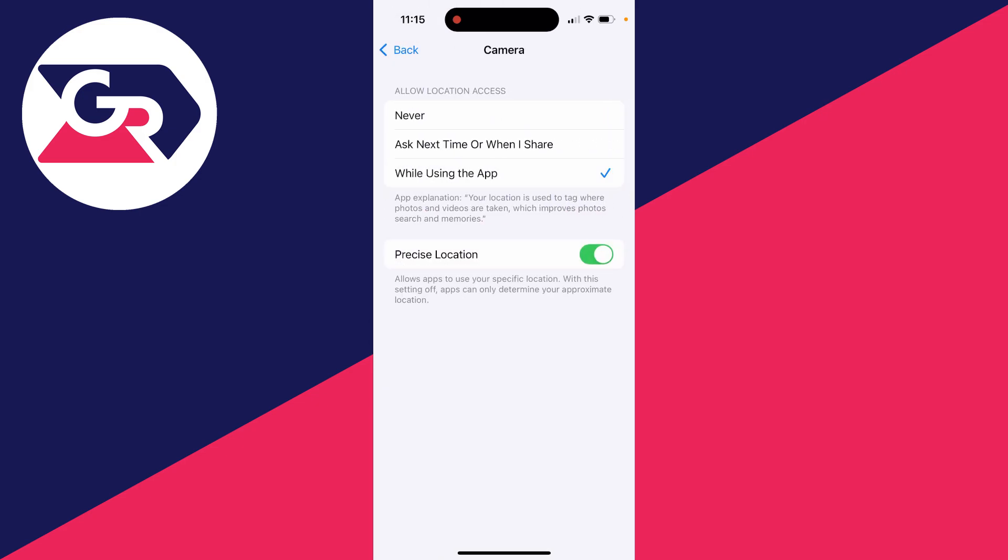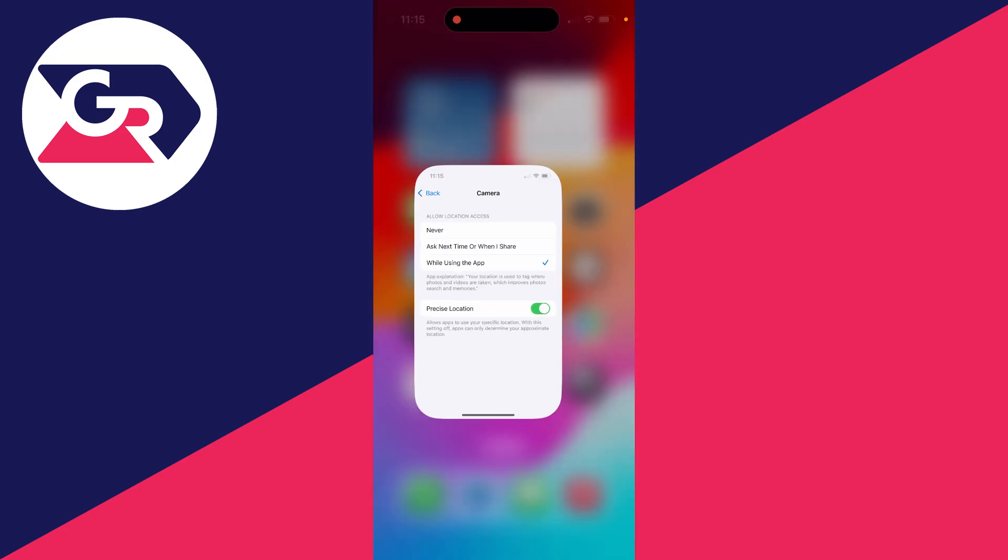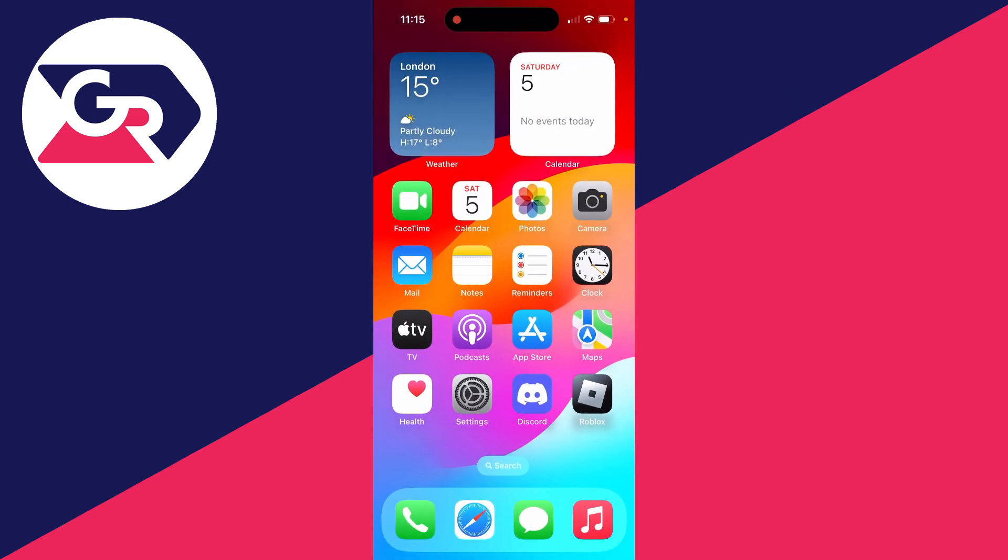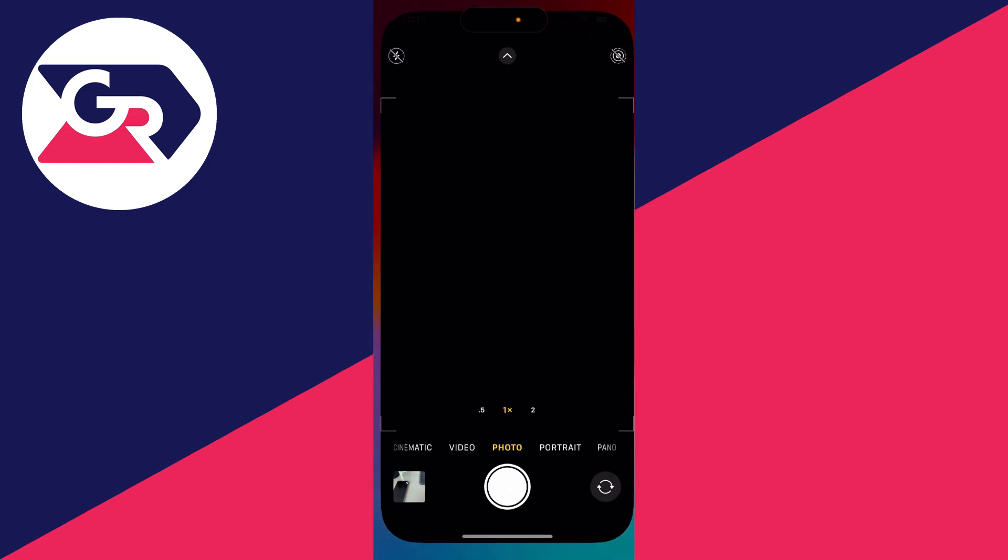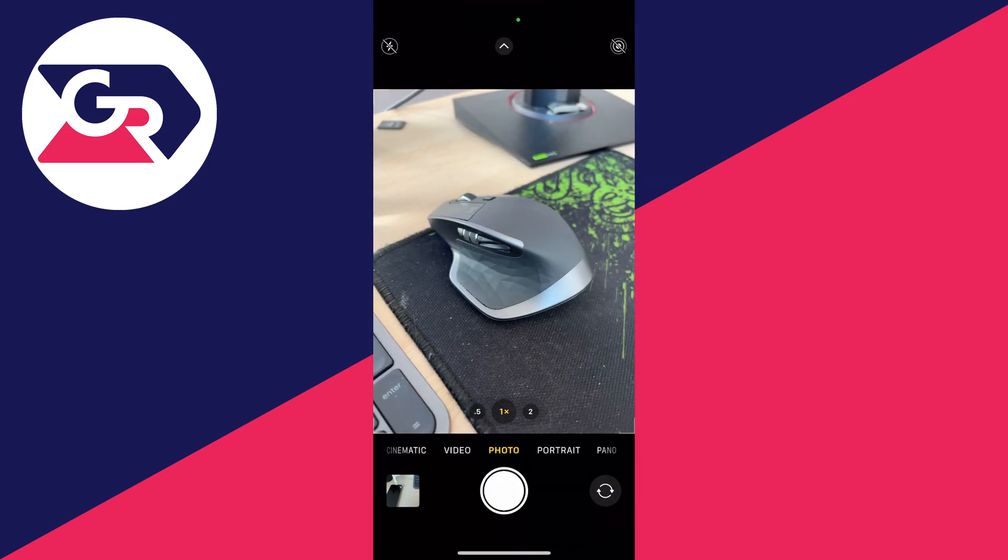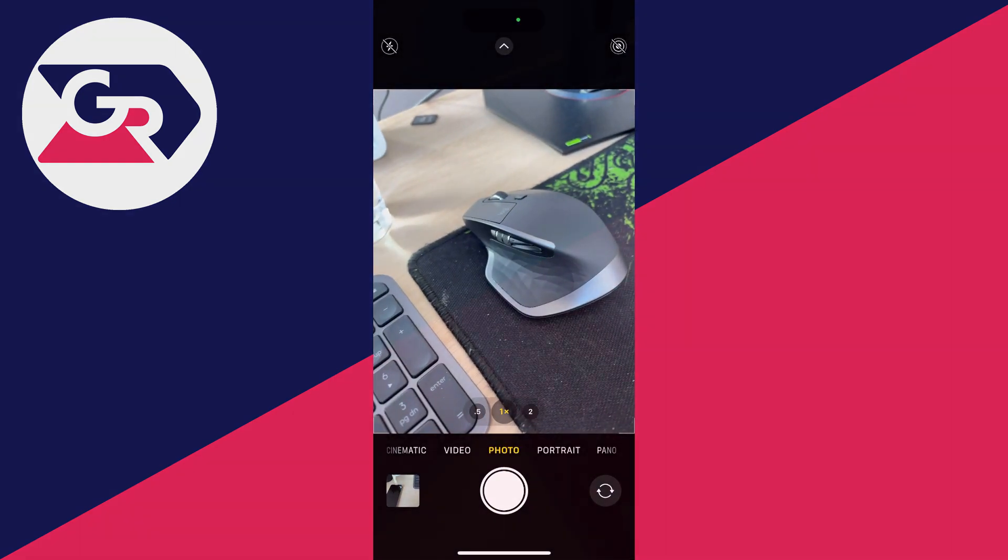I like to have precise location turned on as well. Then when you take a photo, the location will automatically be added. It's that simple.